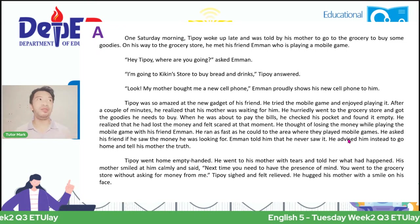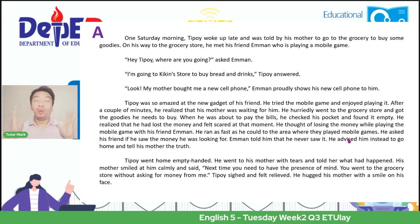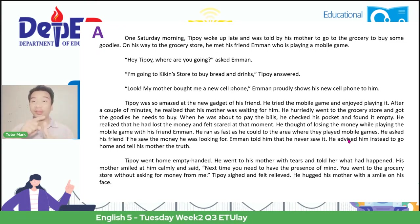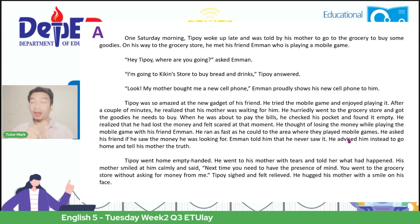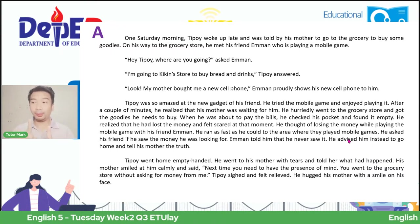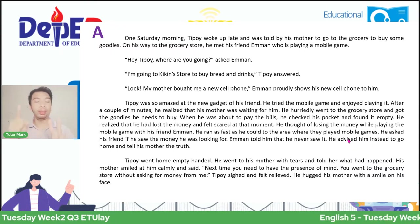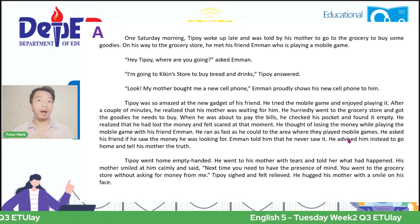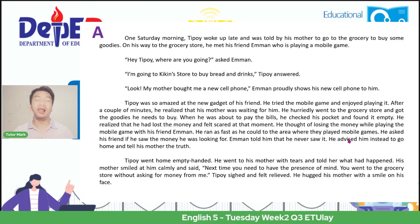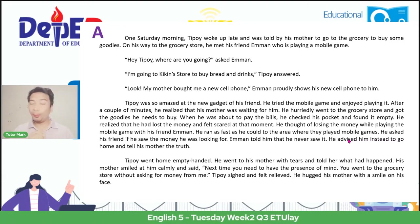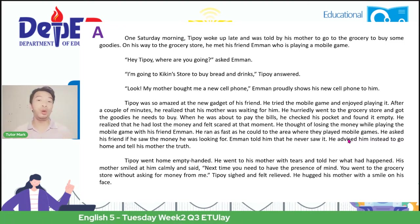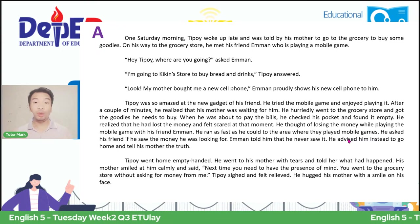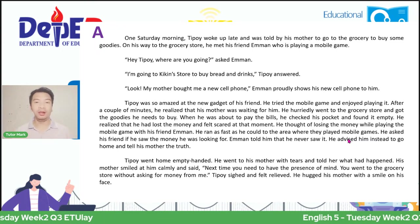When we have this kind of story, we need to, number one, read it very well—remember, my dear learners, read it very well. Number two, learn how to comprehend the information. And when we have comprehended what the story means, then we can summarize it.